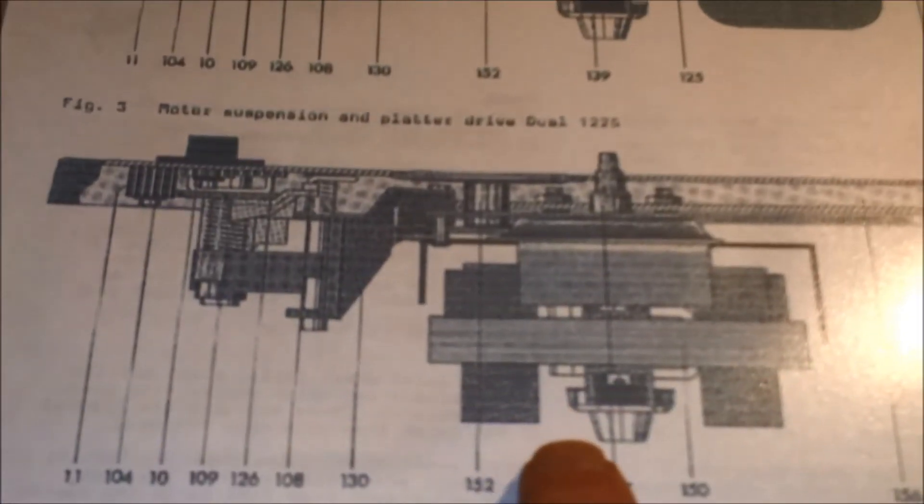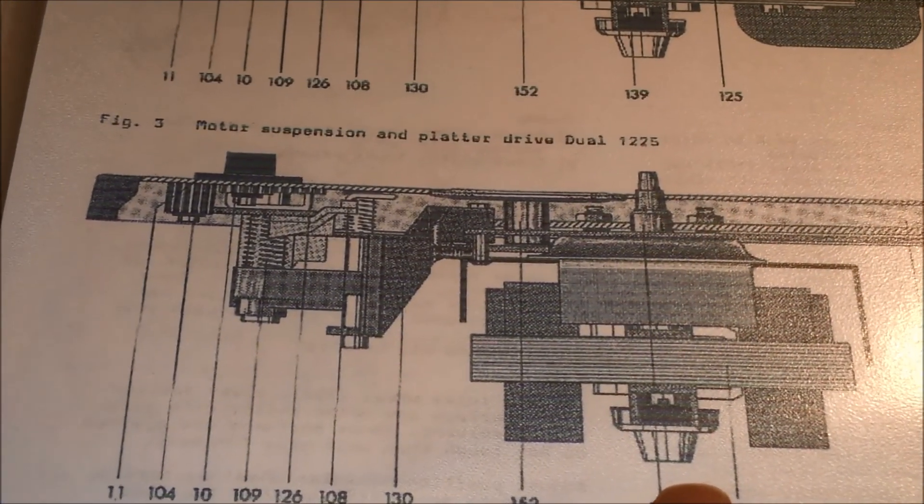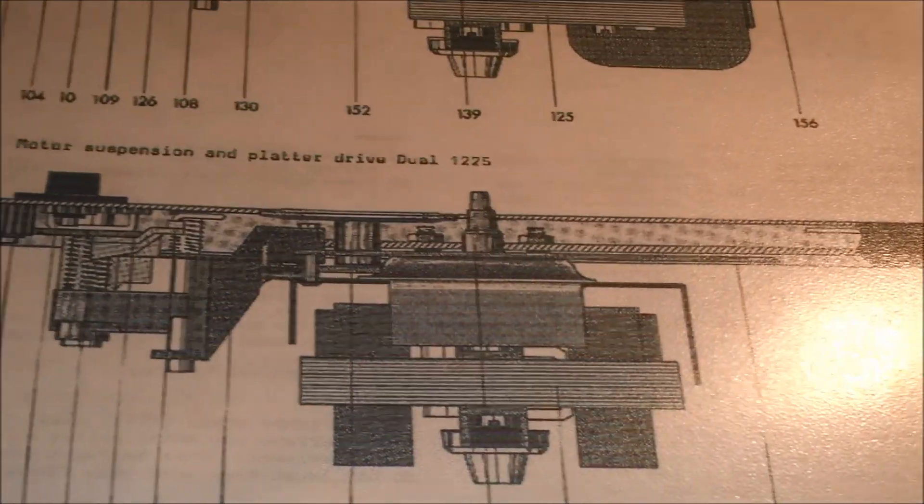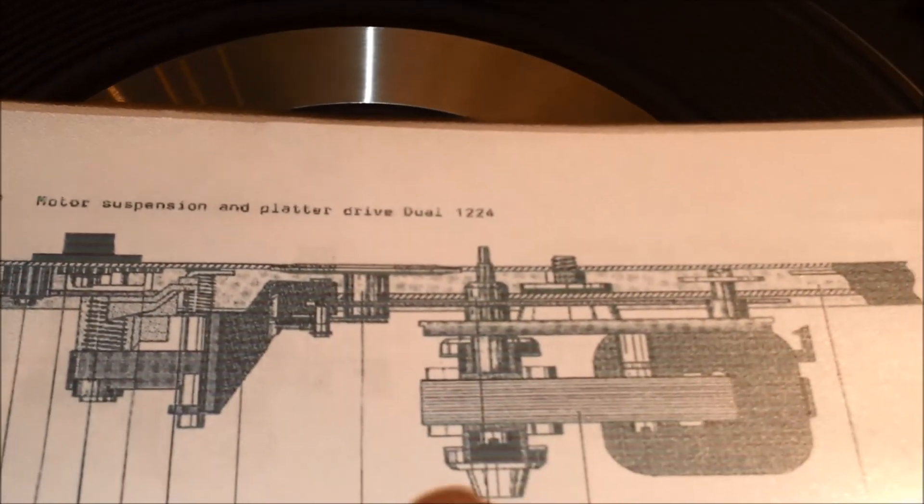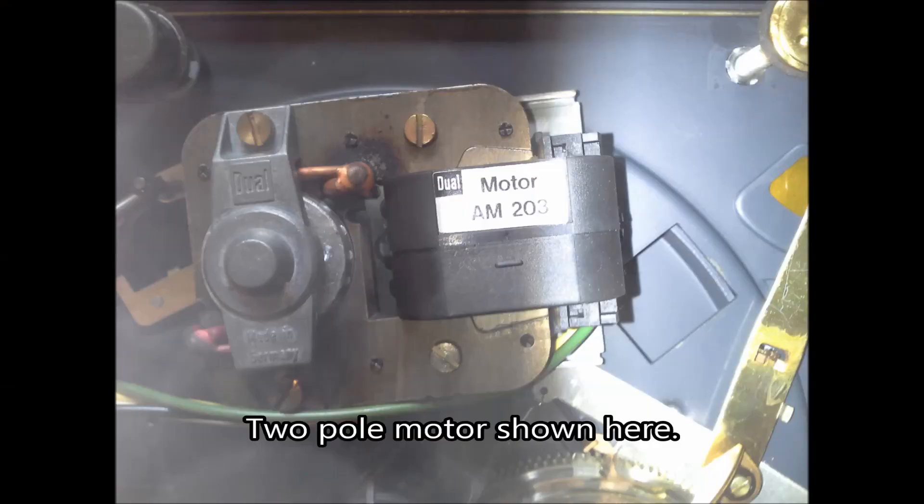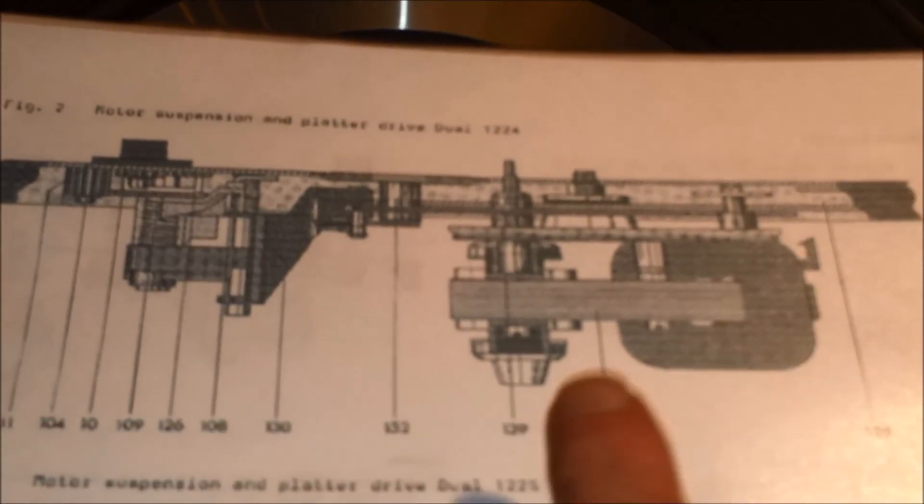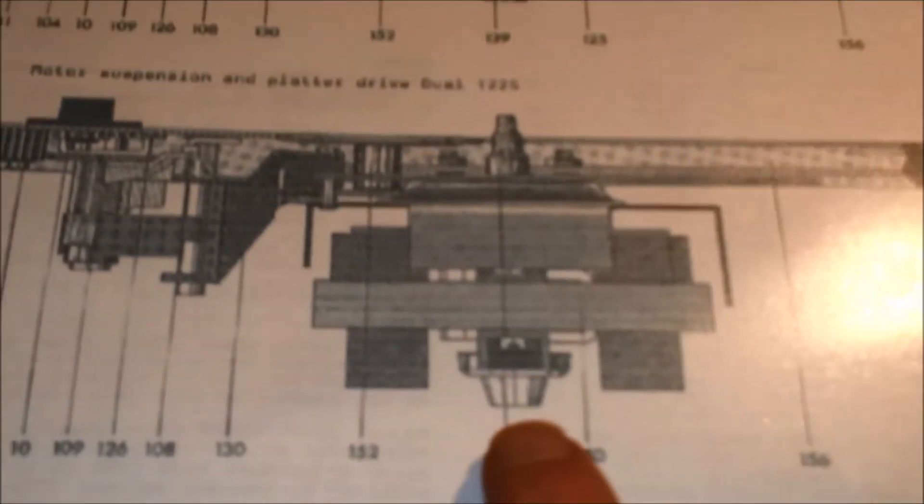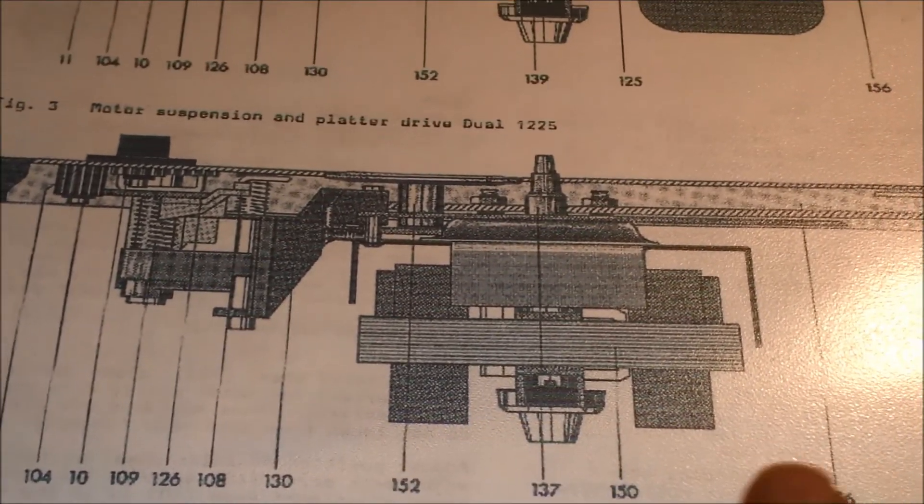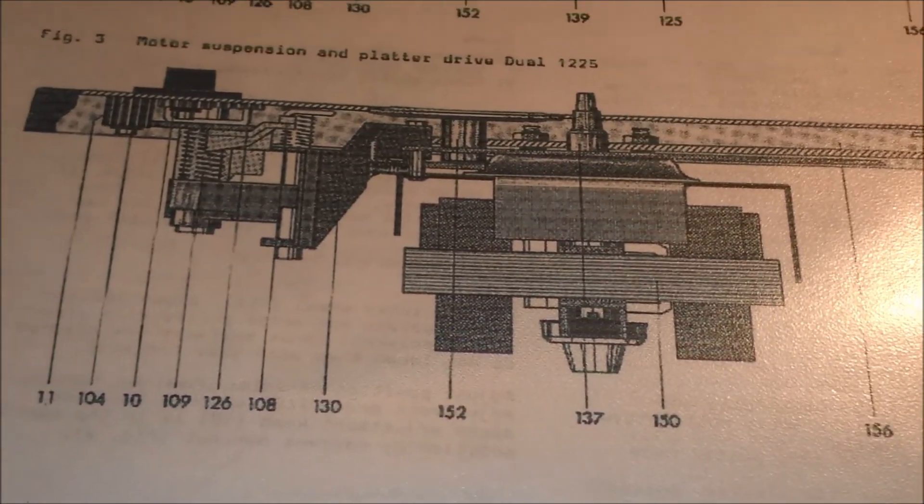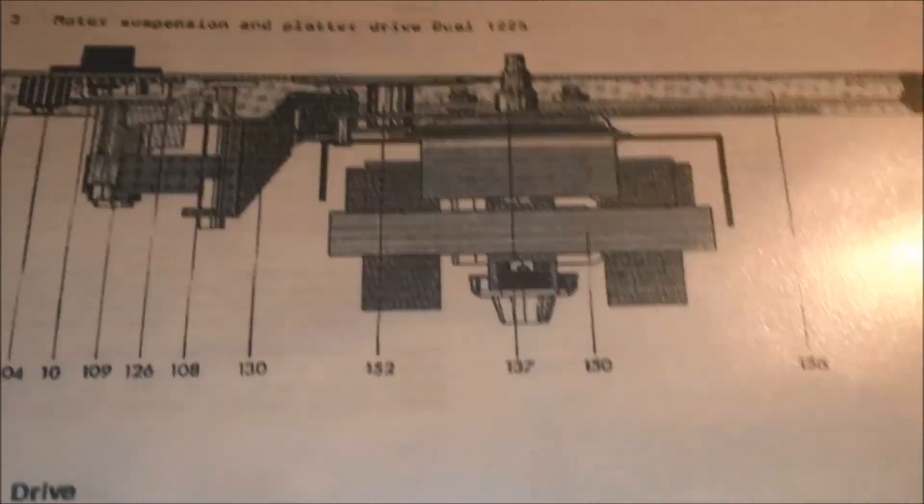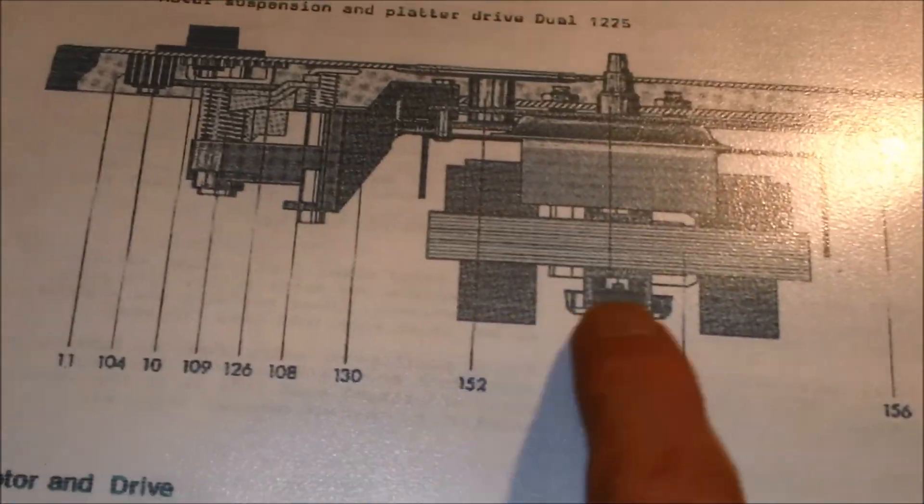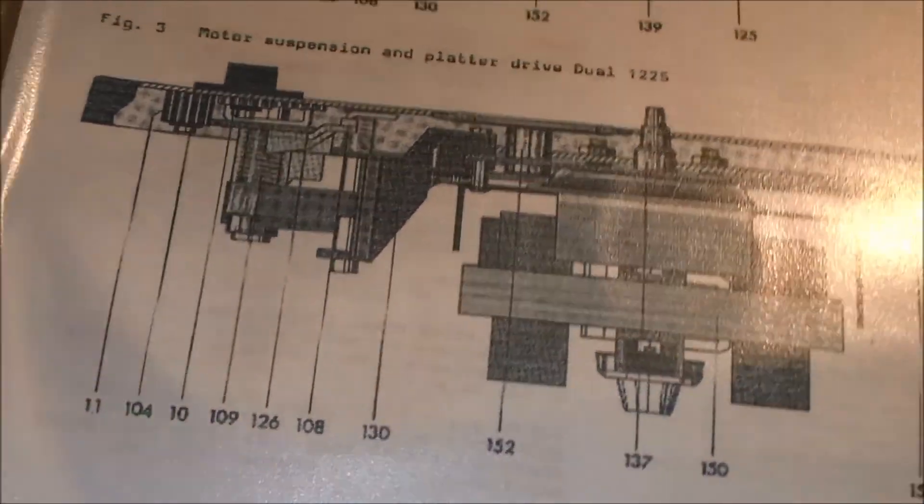Well, this is another version. It's a 1225. That one has a different motor. The 1224 is a two-pole motor. Which can cause a bit of hum with magnetic cartridges. And this is the 1225 with the four-pole motor. That's the Hi-Fi version. That one is a bit better, believe me.